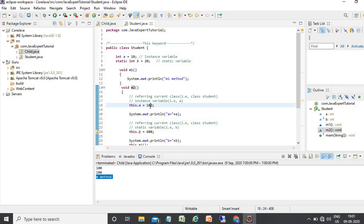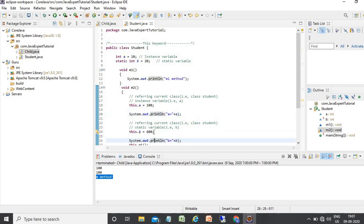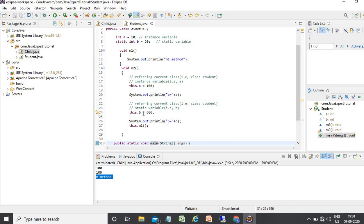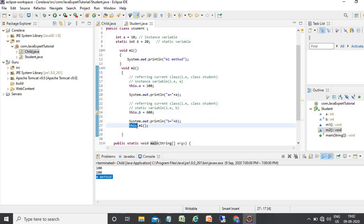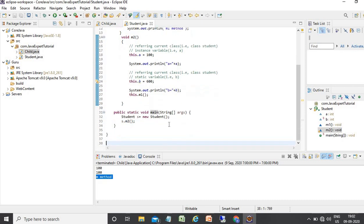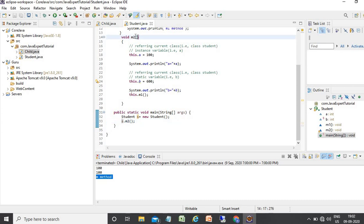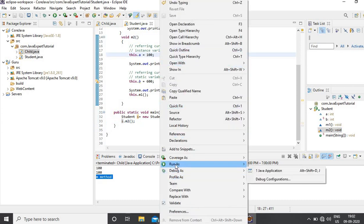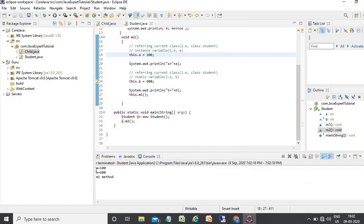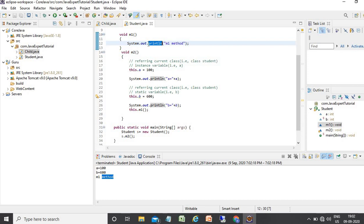Here, this.a equals 100. After that, I print the value of 'a' and do the same for the static variable — changing the values of 'a' and 'b' using the this keyword. Then I call the m1 method using this keyword, and inside the main method I create an object of the Student class and call the m2 method. The output shows a equals 200, b equals 600, and 'm1 method invoked'. So if you need to access current class data members and methods, use the this keyword; for parent class data members and methods, use the super keyword.